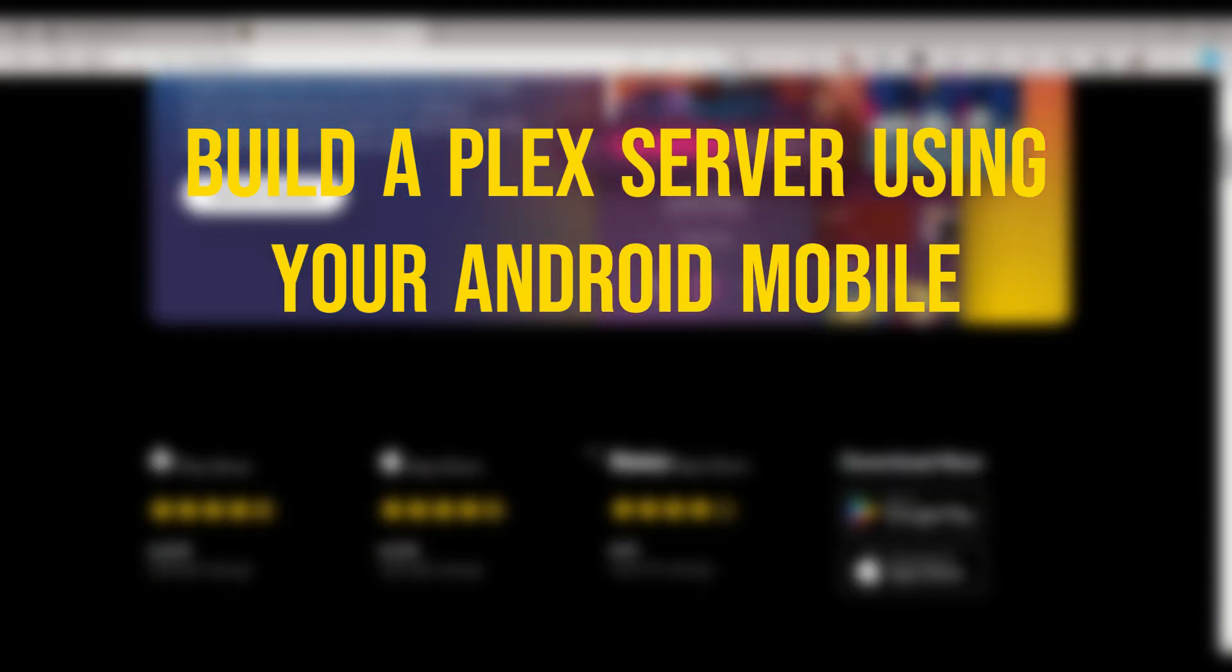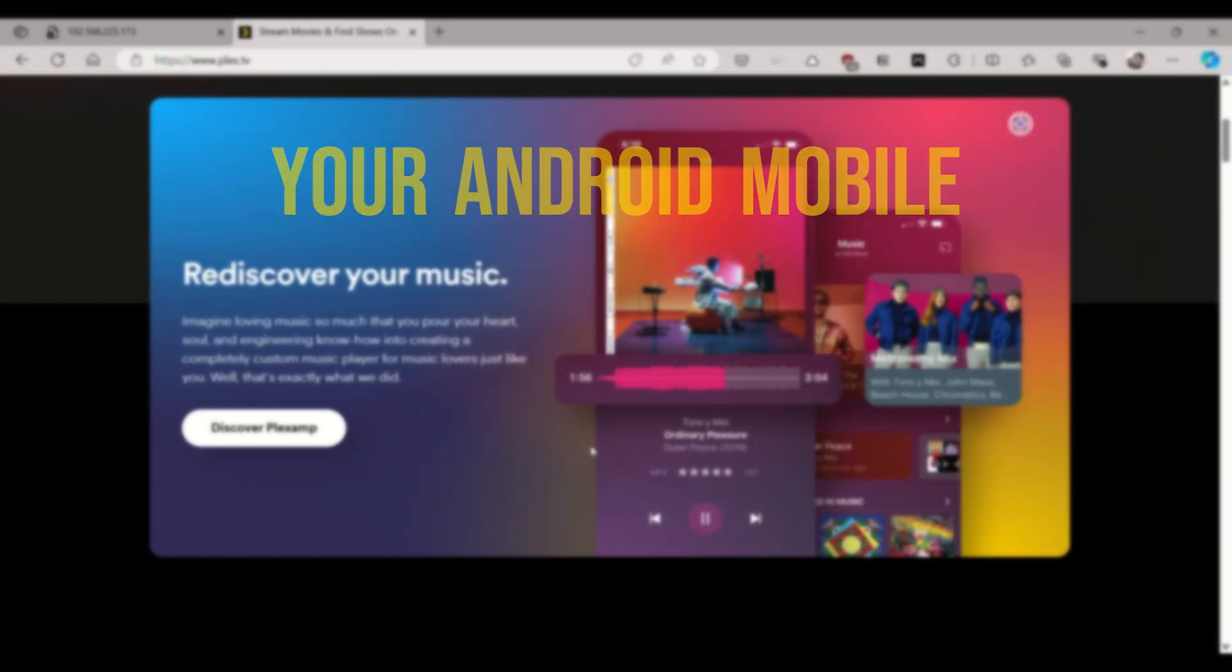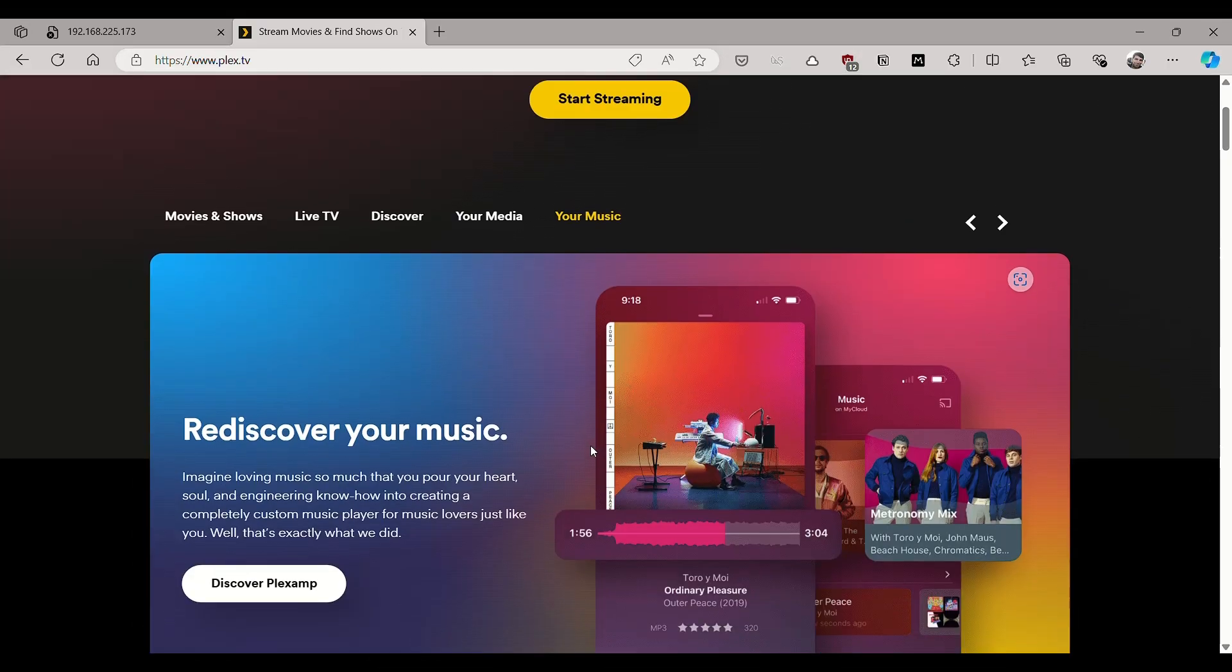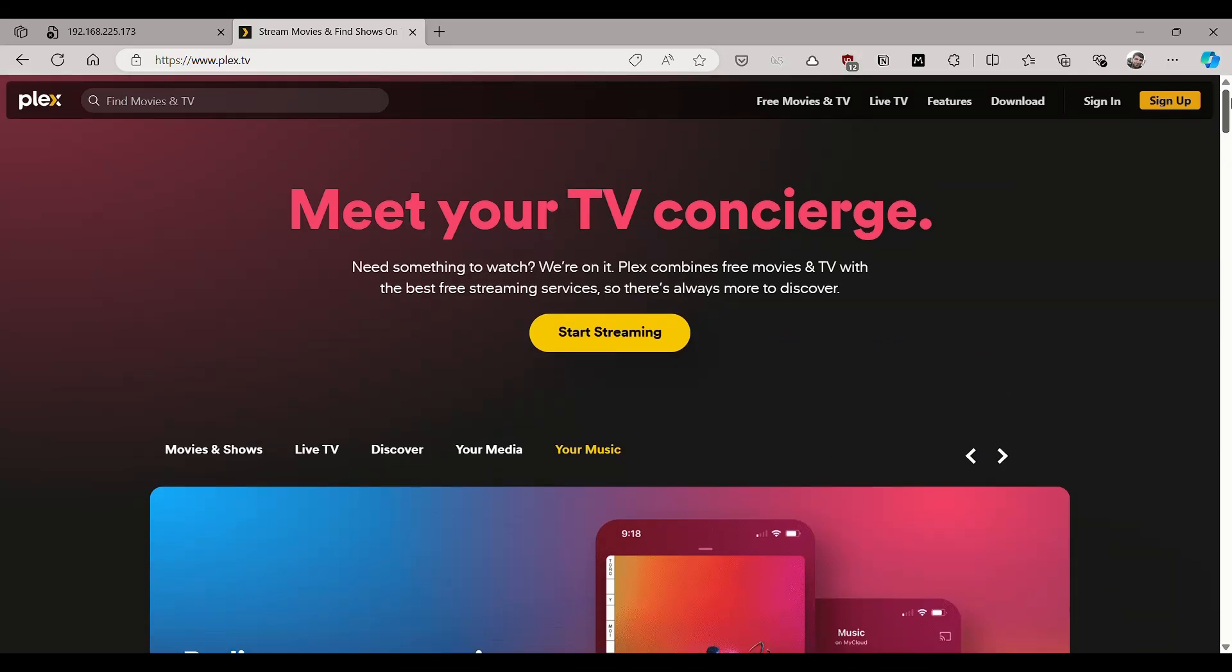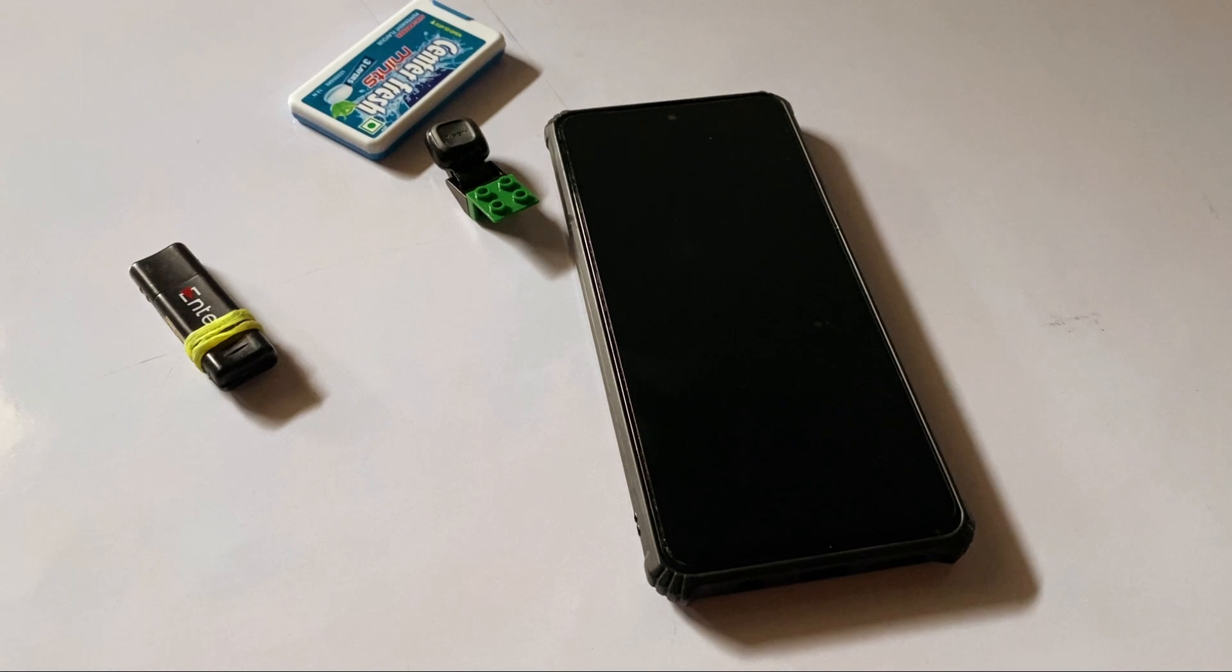Today we are turning an old Android phone into a Plex media server. Yes, you heard that right. Let's dive into that.